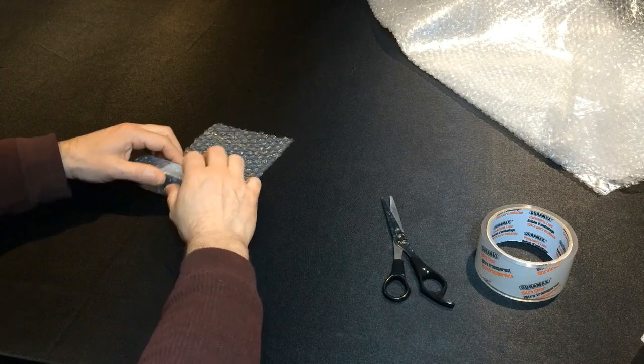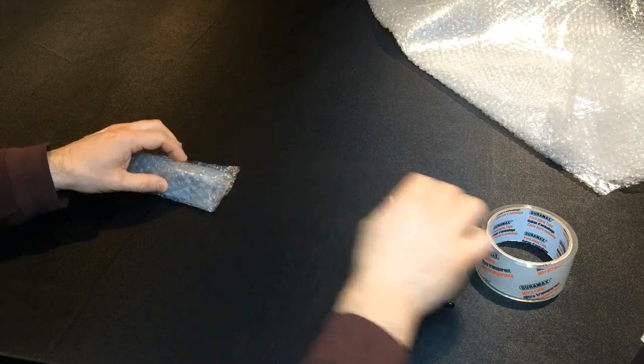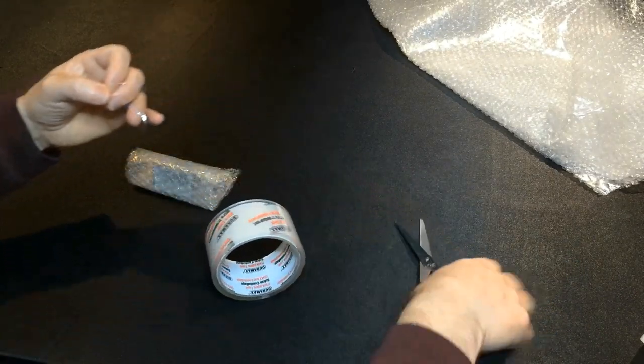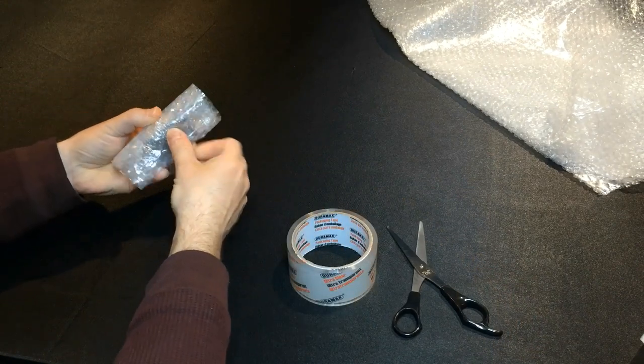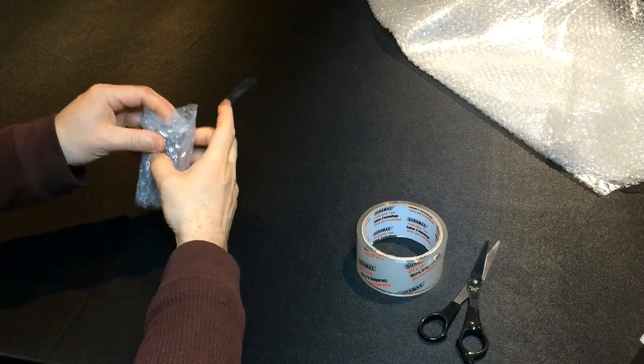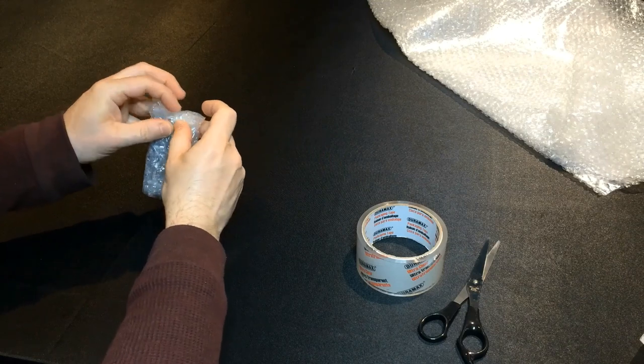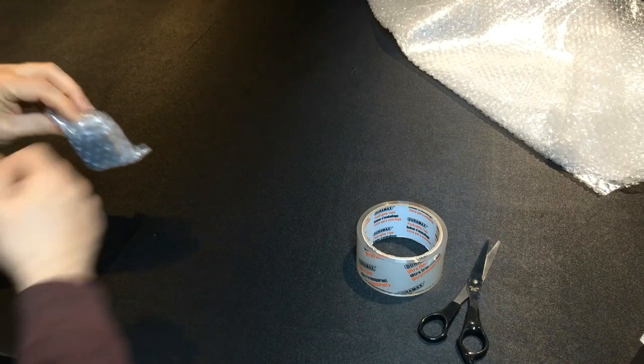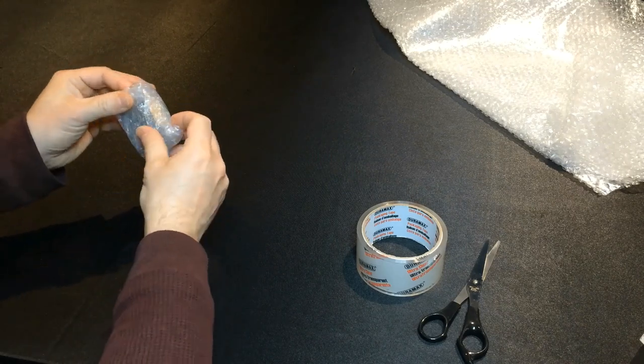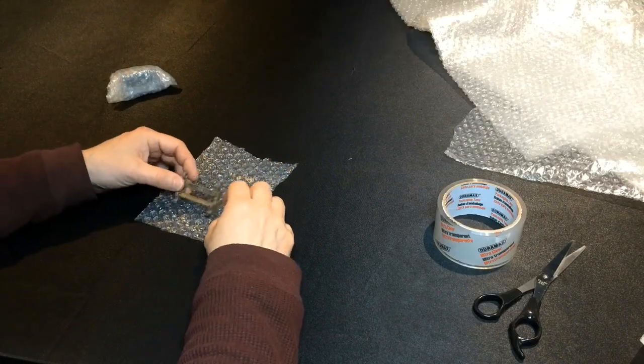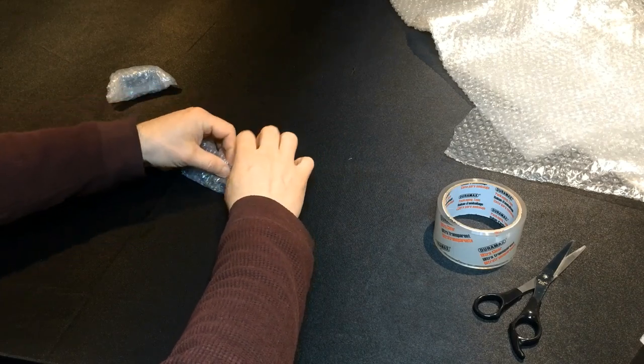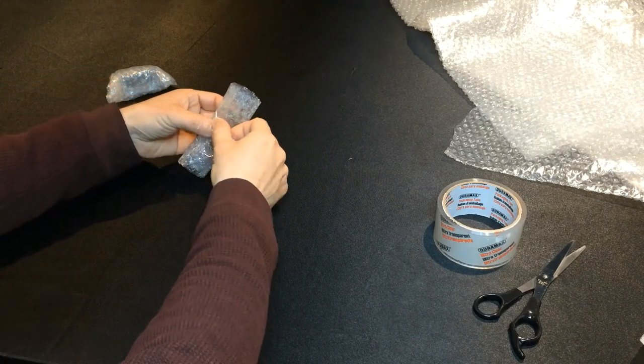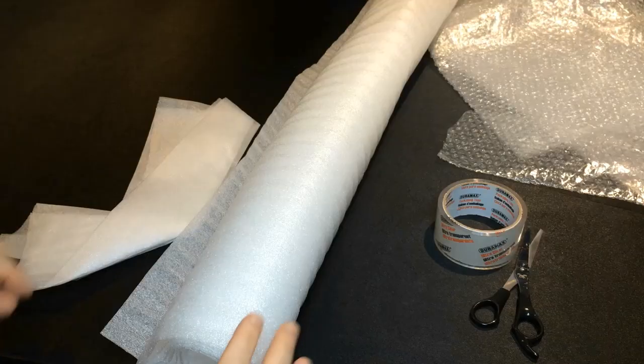I also secure the ends with tape to prevent the model from slipping out of the packaging. For solid plastic models, tight packing with bubble wrap is sufficient. Sometimes a single piece of tape is enough.